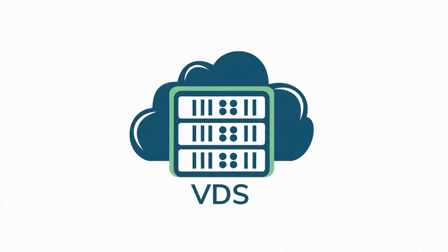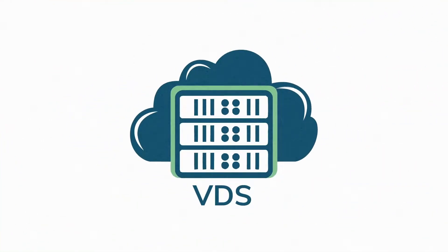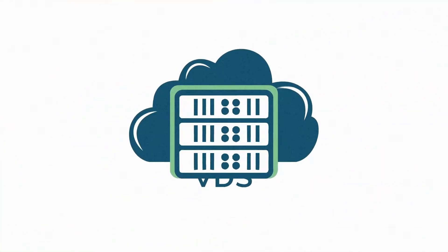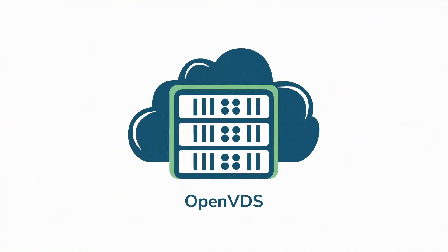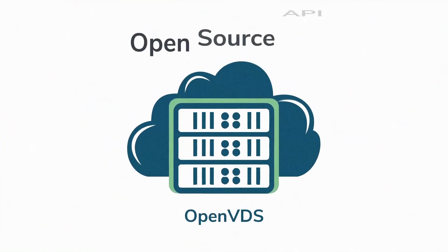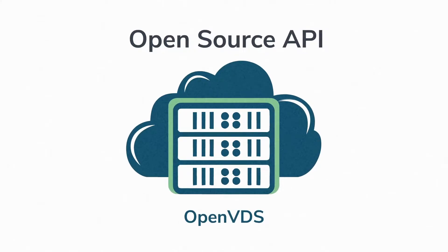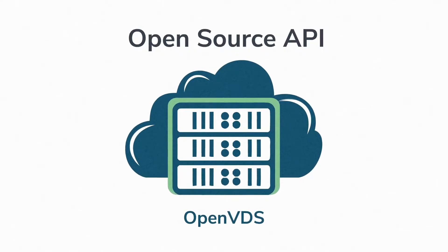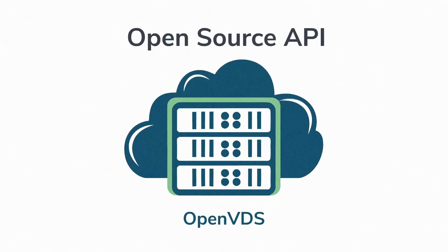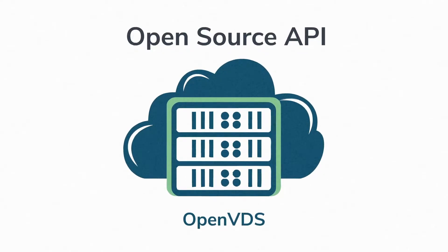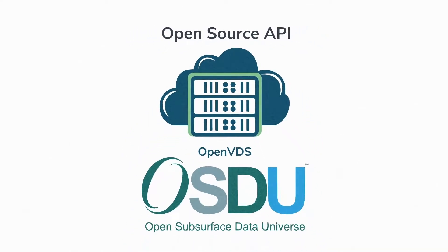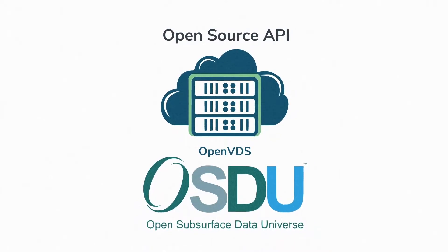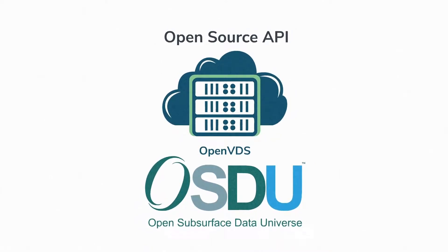By supporting open standards, BlueWare created OpenVDS, an open source API to access BlueWare VDS, available on the OpenGroup OSDU data platform.